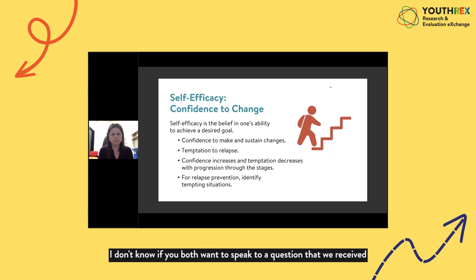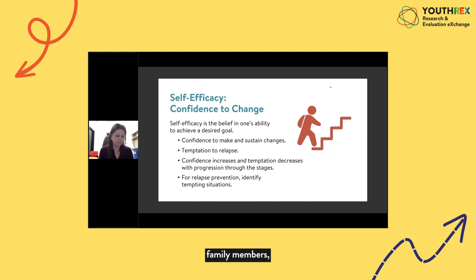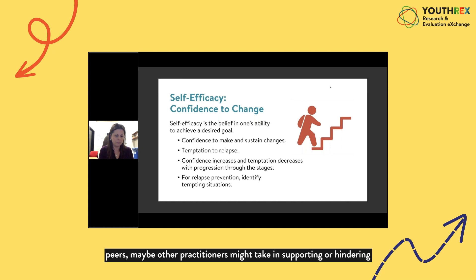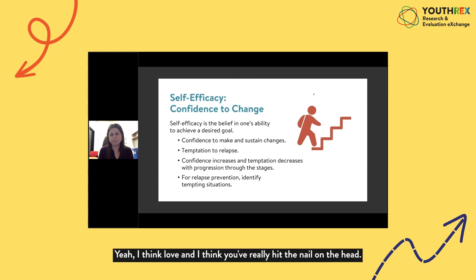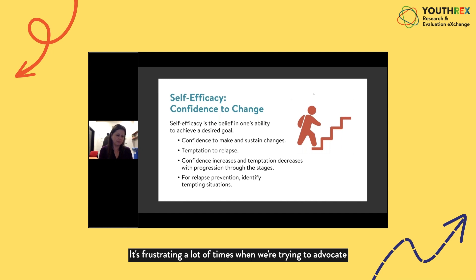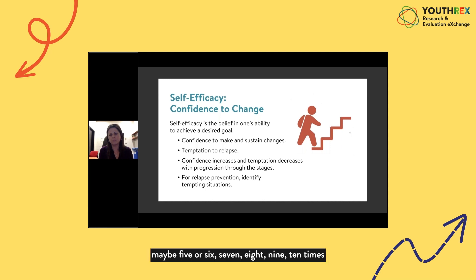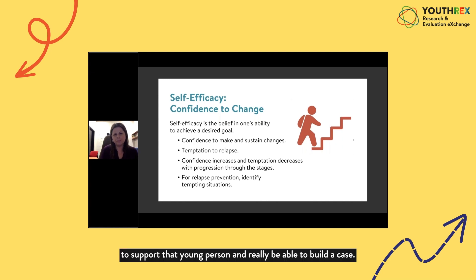A participant question asks: how do you mitigate different approaches taken by other people in a young person's life — family members, peers, or other practitioners — who may support or hinder a young person's change? Miles acknowledges it's frustrating when trying to advocate for a young person using a strengths-based approach, especially when others see a case file that's been opened and closed many times and question the point. The answer for New Beginnings is advocacy — being able to build a case and support that young person.